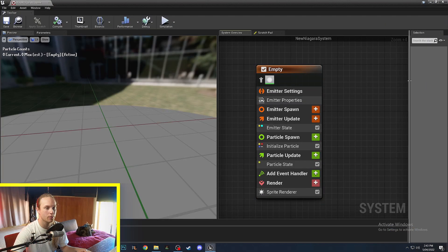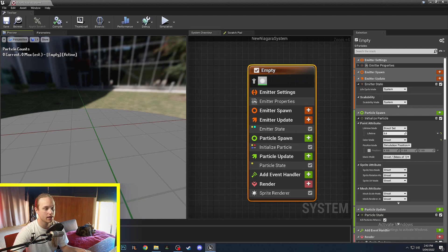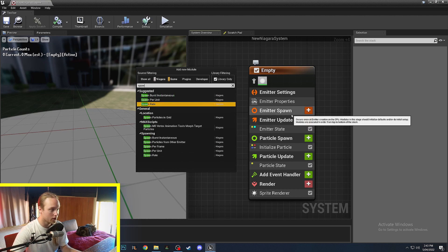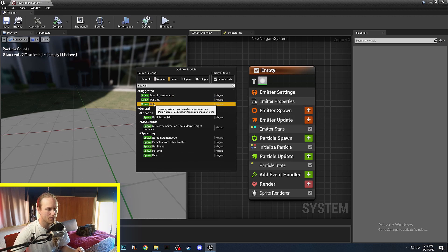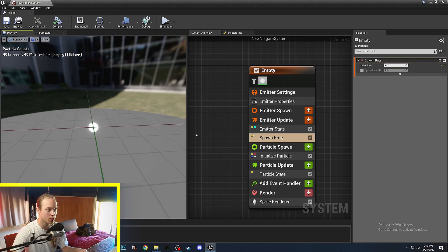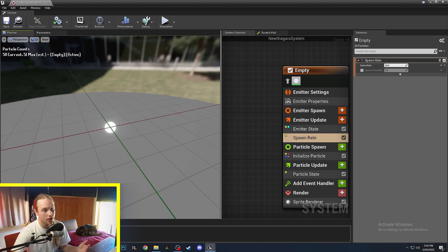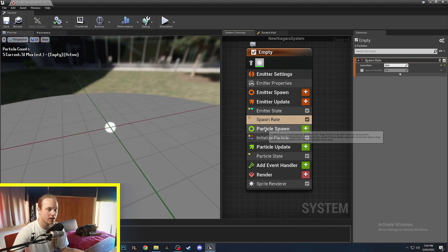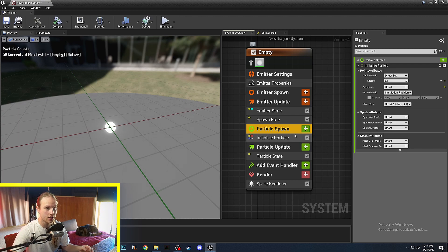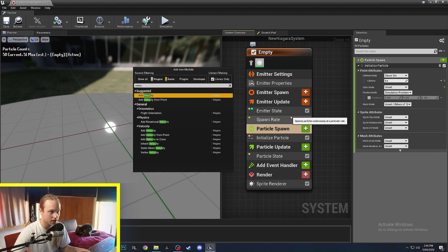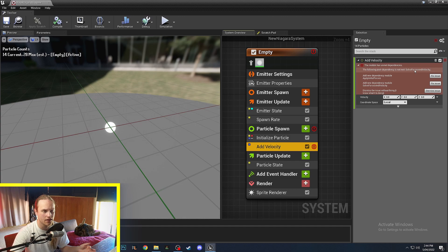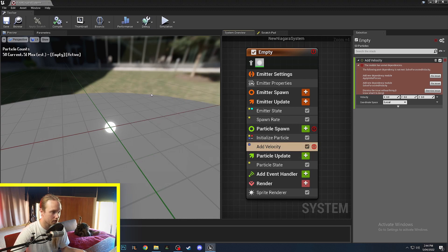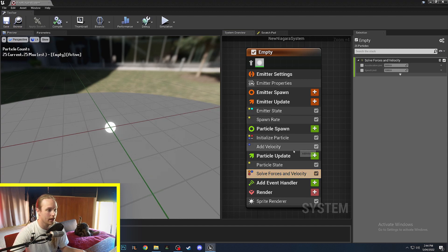We have a completely empty blank emitter. You can see that it isn't doing anything. So first thing we're going to do is on emitter update we are going to spawn. We'll do a spawn rate and if we put that up to 10, so 10 particles spawn per second, you can see we have a white dot. Now the reason this is just a white dot is because these particles are not moving. So what we need to do is on particle spawn, meaning this only happens when the particle gets spawned, we want to add velocity. This says unmet dependencies, as you can see it tells you exactly what to do, so we just need to do a solve forces and velocity in the particle update and we're good.